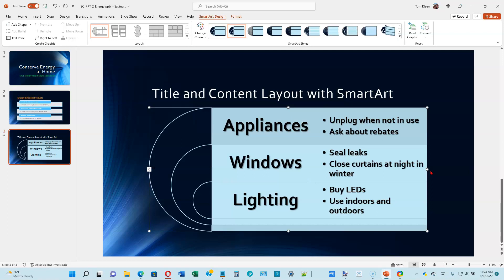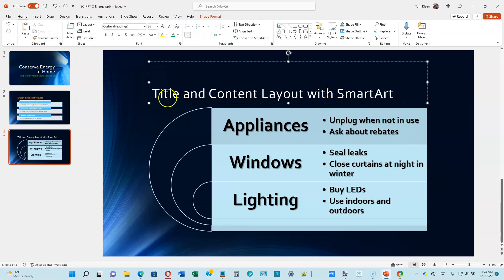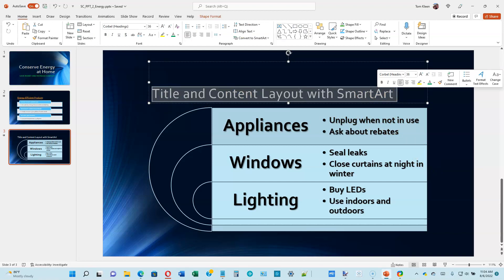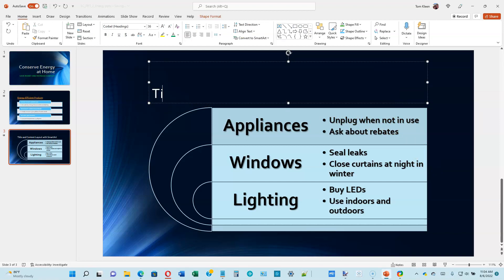We've got the same text and organization, but we've completely changed the look by giving it a different SmartArt format. Let's go to the top of page 2-21. We want to edit the title text — select the title placeholder and type 'Tips to Save Energy.'